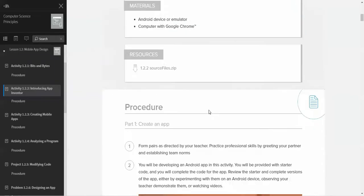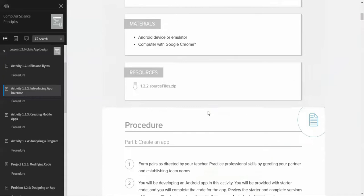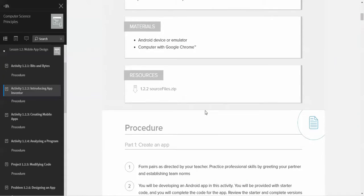So for this assignment, first thing you're going to want to do is download the source files on the top of the assignment under the resources. You're going to have source files for any activity that's dealing with programming or starting with particular files that they may show screenshots of. So you're going to want to download the resources and extract them.